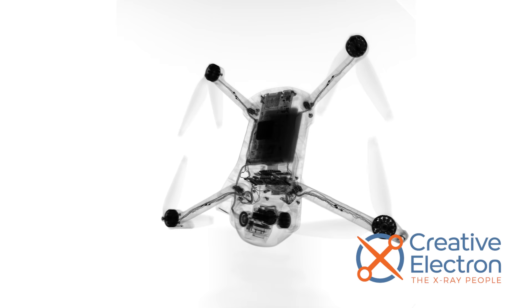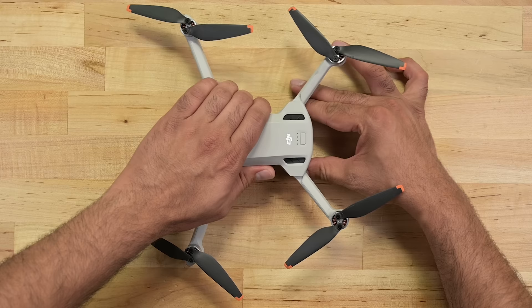Thanks to Creative Electron for the awesome x-rays. Let's get this teardown started and take out the battery to have a look inside.